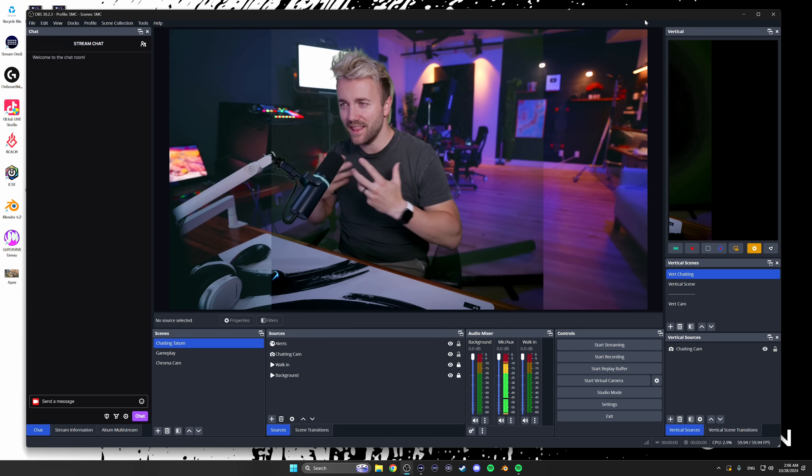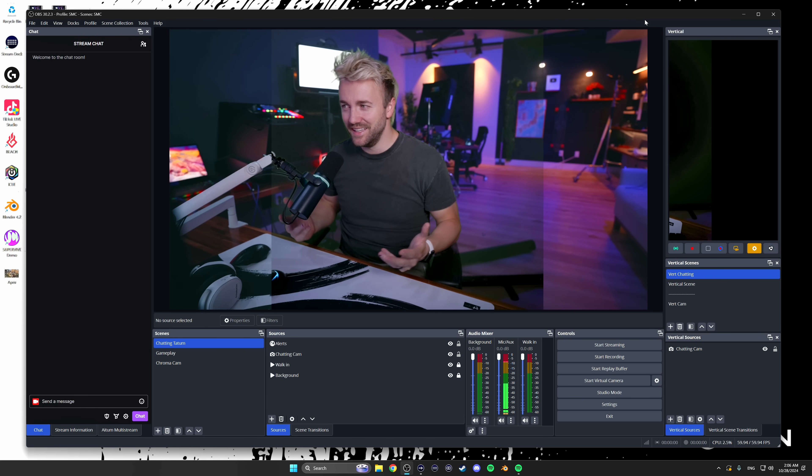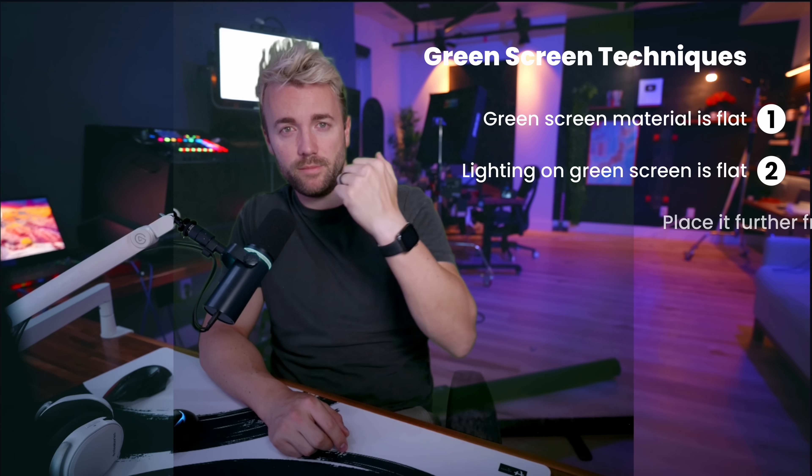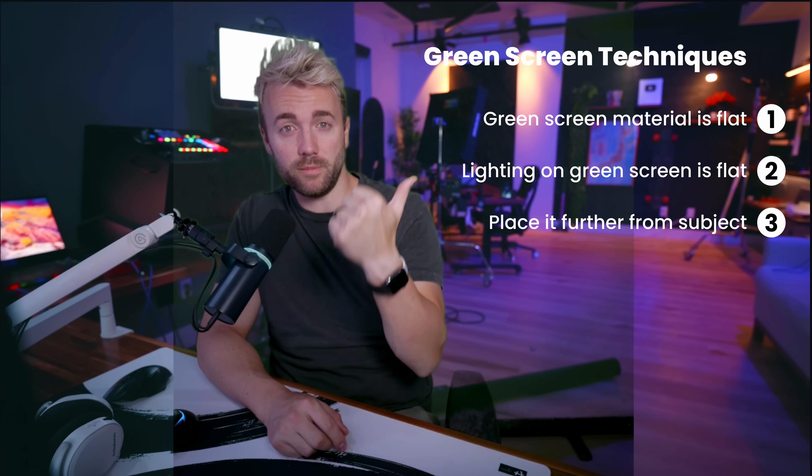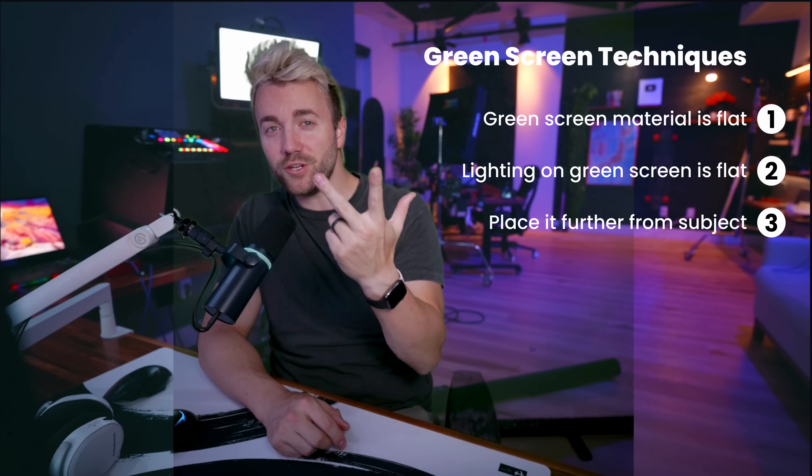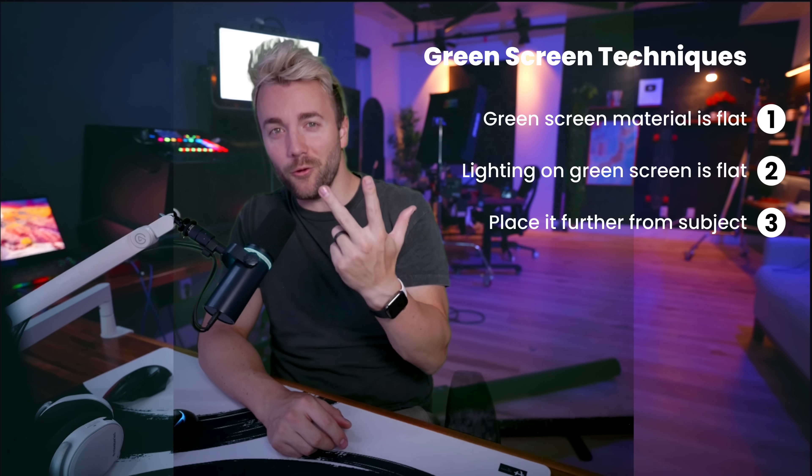There are a handful of tricks to getting a perfect green screen, and if you don't do them, your green screen ends up looking like this — it's just not very convincing. You've got green around the edges, some weird noisy areas, and part of my chair is fuzzy and slightly transparent. But all of the problems with my green screen right now can be solved with three different techniques: your green screen should be flat, well lit, and a little bit further away from you.